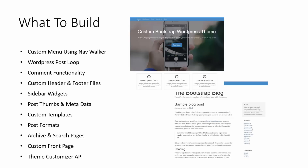What we'll be building is a simple WordPress Bootstrap blog template. If this page looks familiar, it's because it's one of the example starter templates available at getbootstrap.com. We'll be taking that and converting it into a WordPress theme. There's also a custom front page I created in addition to this, and I'll show you how to implement that.